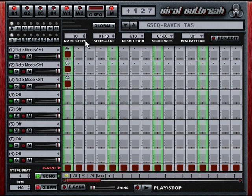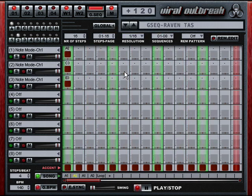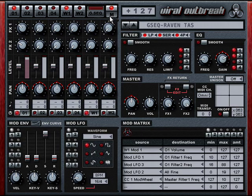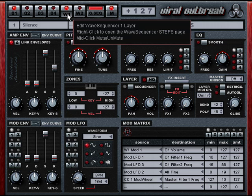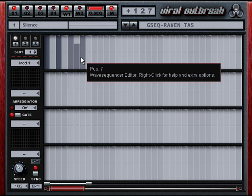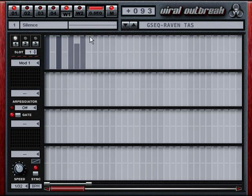This patch is called Raven by Tasmodia, and it's one of the many dance-inspired patches in Viral Outbreak. The gating sequence is actually provided by a wave sequencer. We haven't gotten into this much yet, but just imagine what you can do with the wave sequencers combined with the Groovebox.